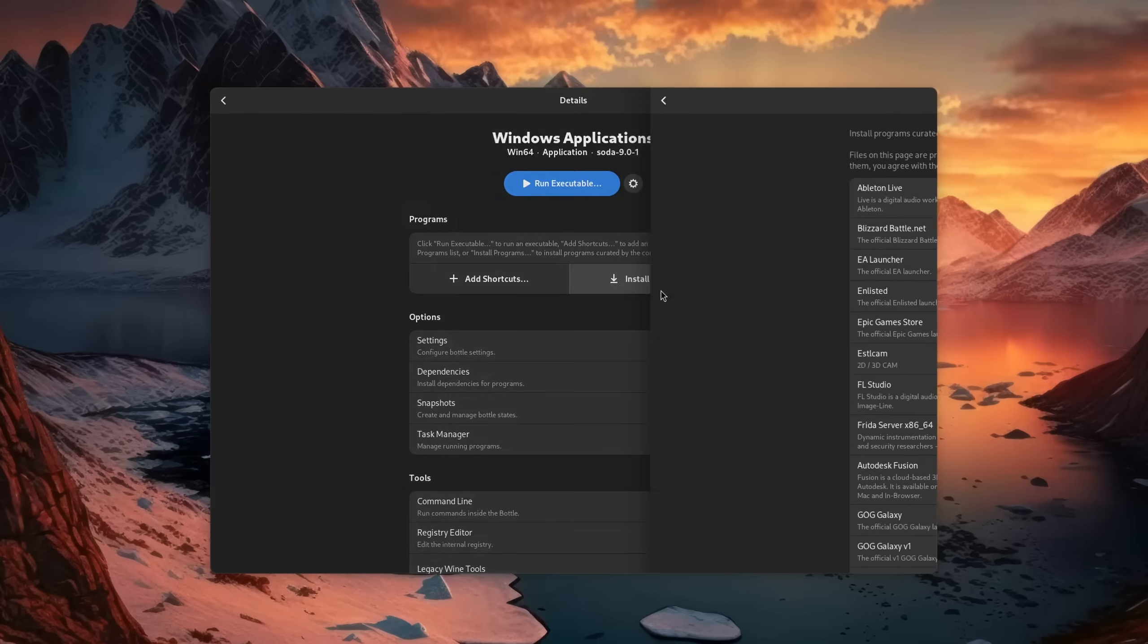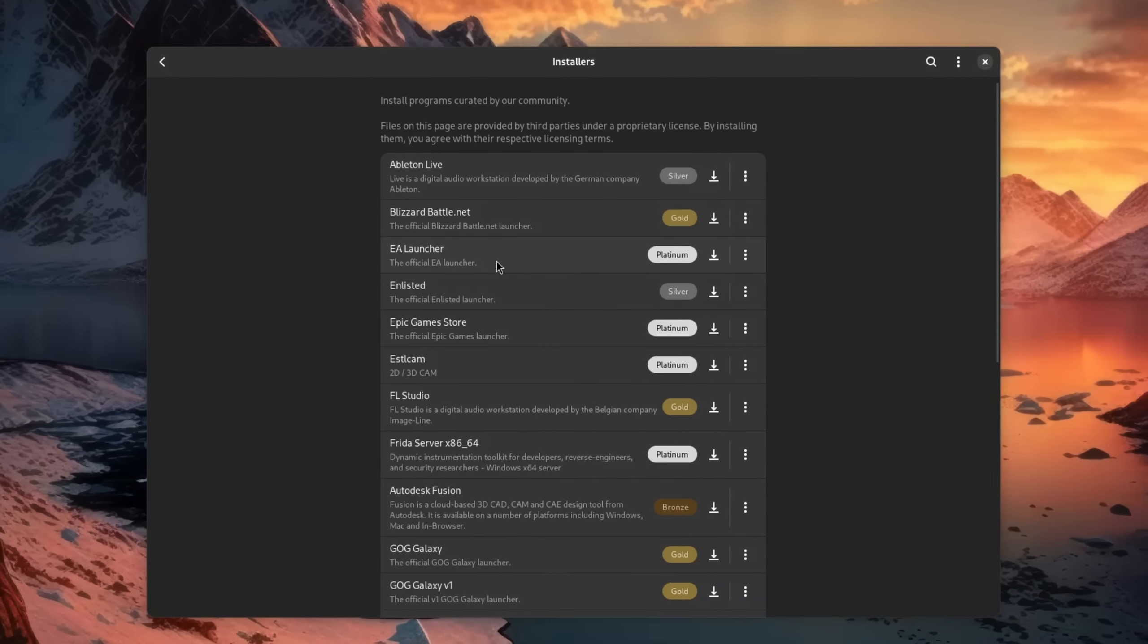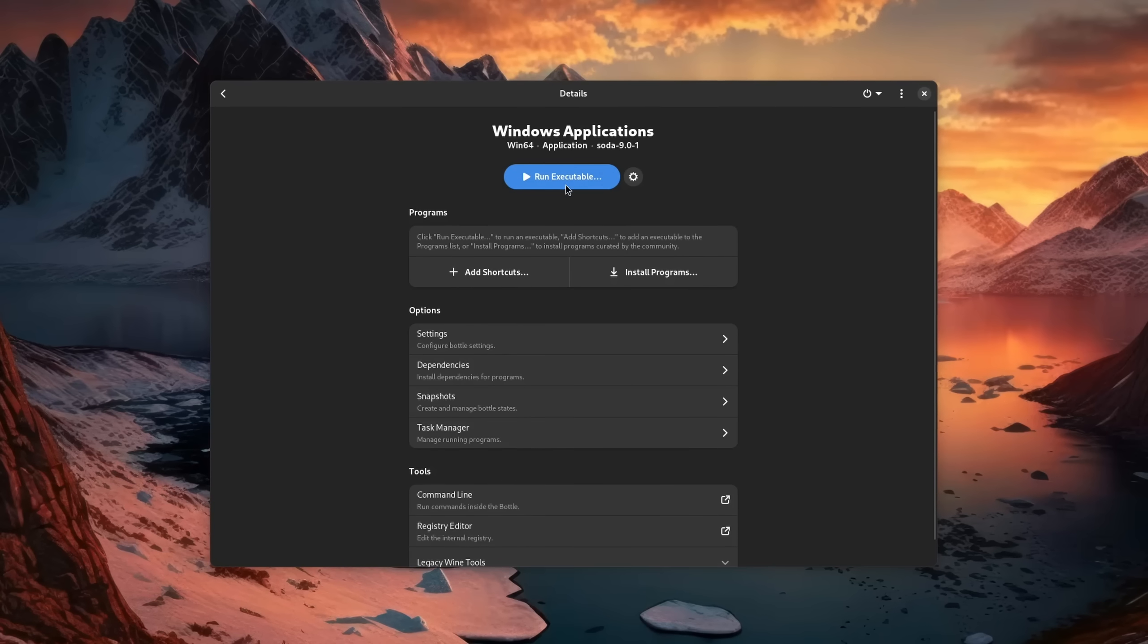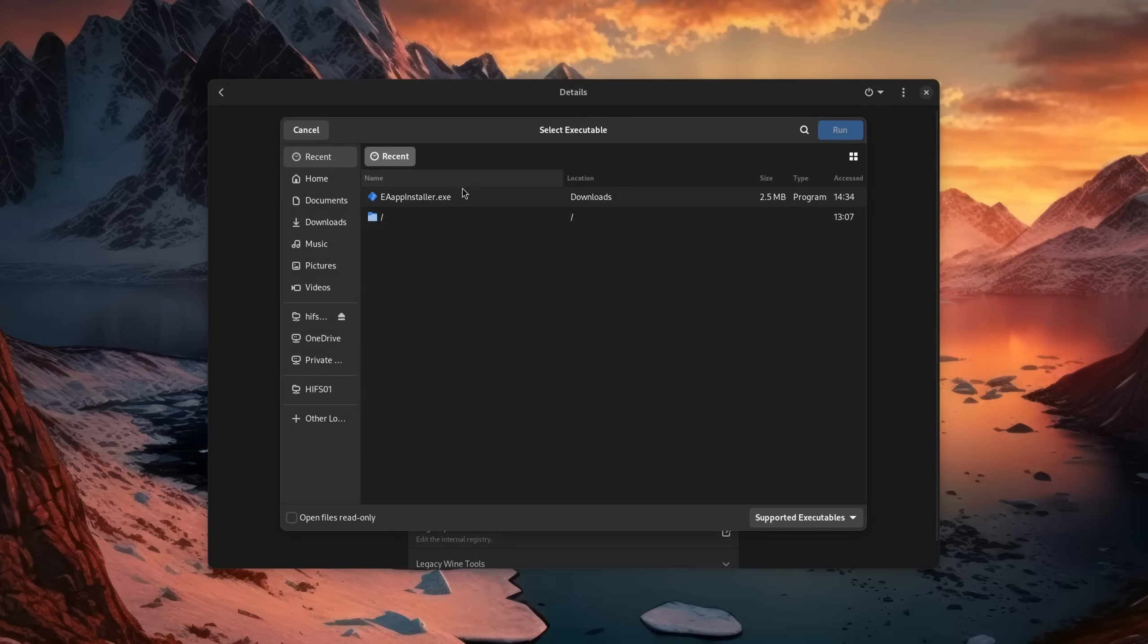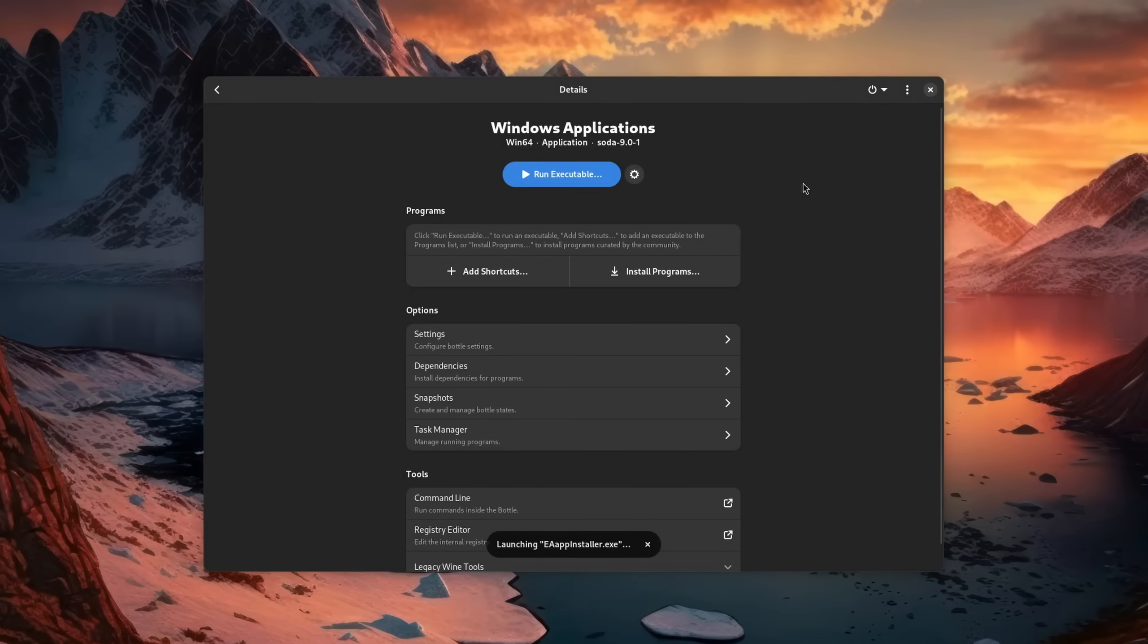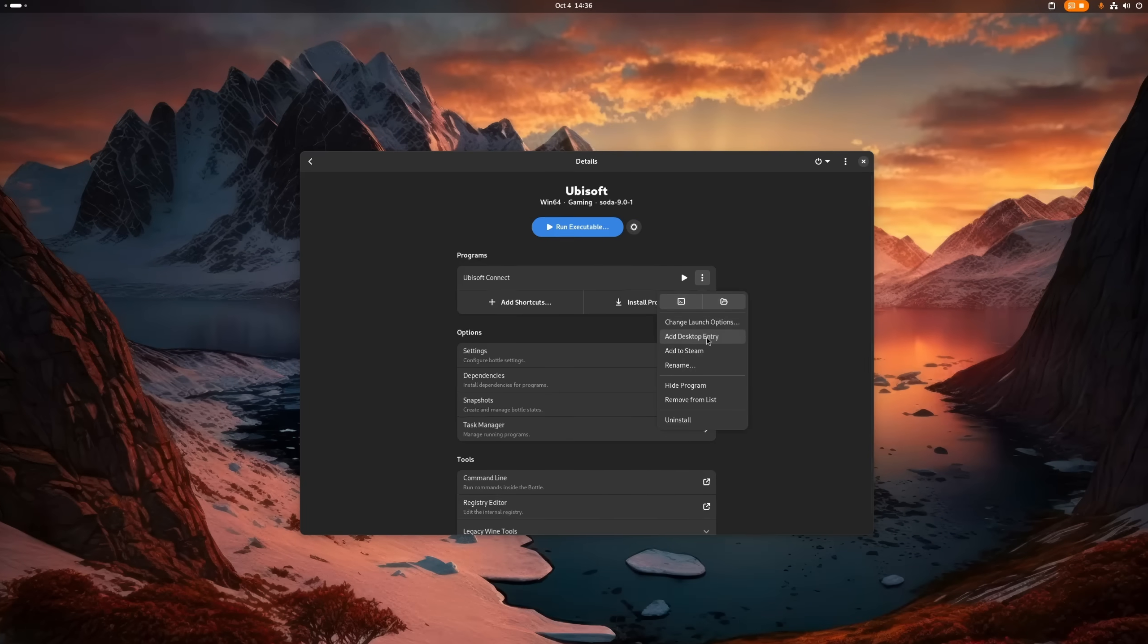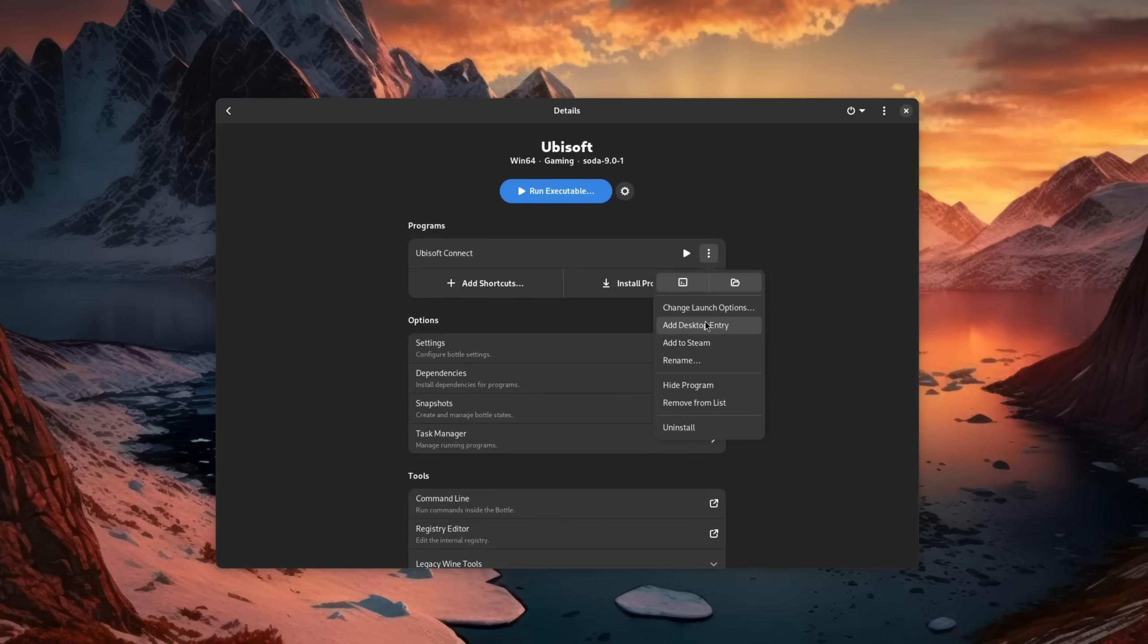Of course you can either download launchers from a pre-selected list or install them the regular Windows way by executing a setup file. Regardless of which option you choose, you can of course pin games and launchers to the desktop, start menu, or wherever else you want to.